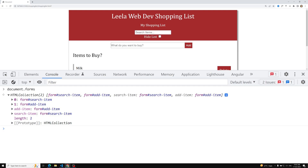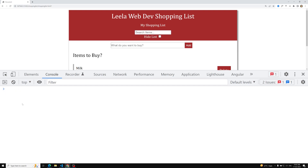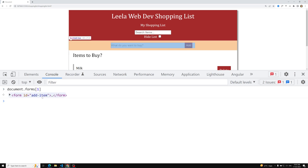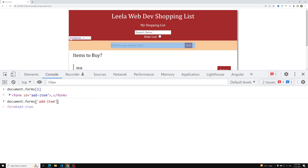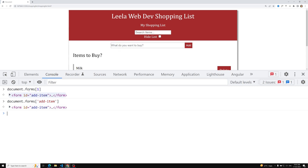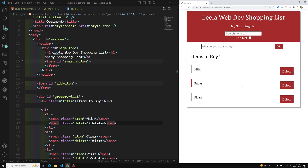If you want, you can access a form with `document.forms[1]` to get the add item form, or you can search by its ID name. You can also use `querySelector` or `getElementById` — those work too. So `document.forms` is one available method to get a form element.